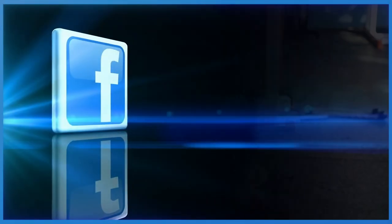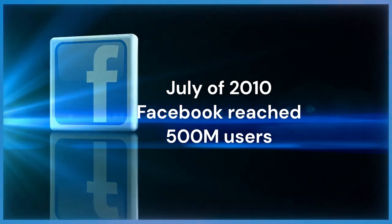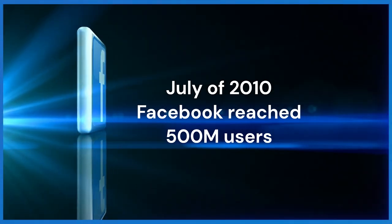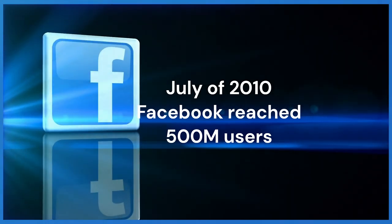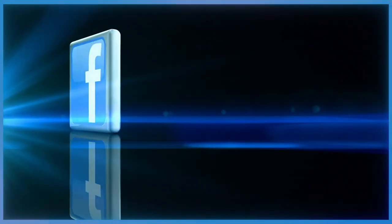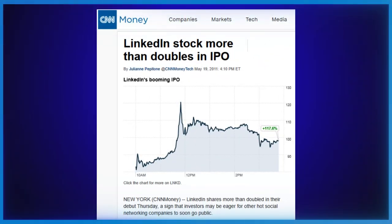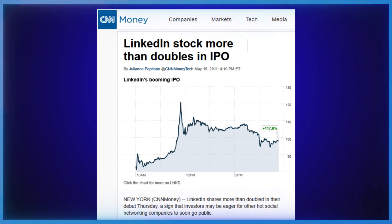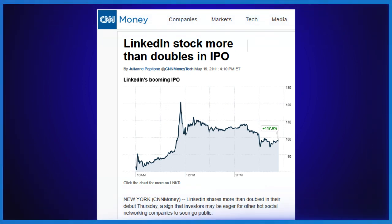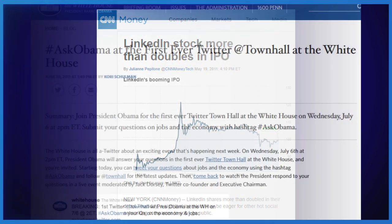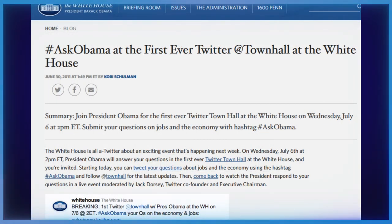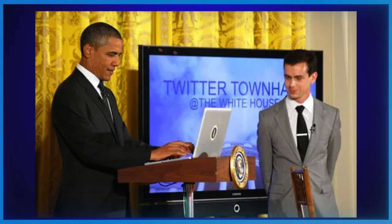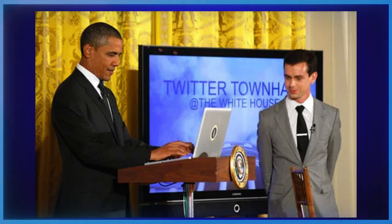In July of 2010, Facebook reached 500 million users — now the largest social media site in the world — and continued growing throughout the decade. In May of 2011, LinkedIn became publicly traded on the U.S. Stock Exchange, becoming the first social media site to go public. In July of 2011, President Obama hosted the first Twitter town hall, where he interacted with people over Twitter and answered questions — marking the first time a sitting U.S. President participated in a virtual town hall.